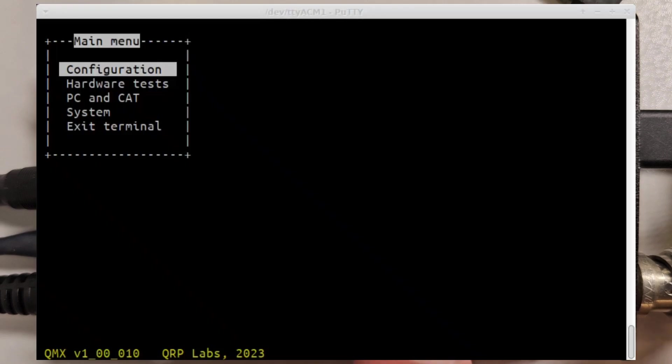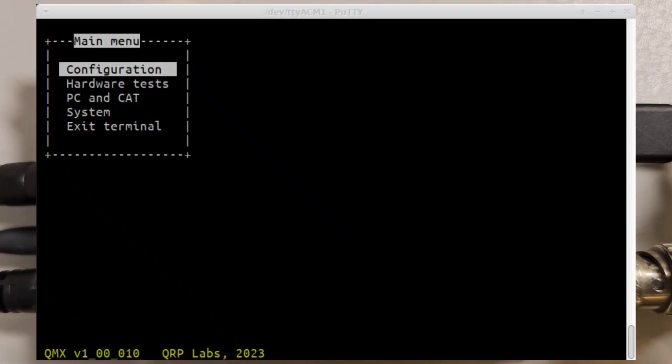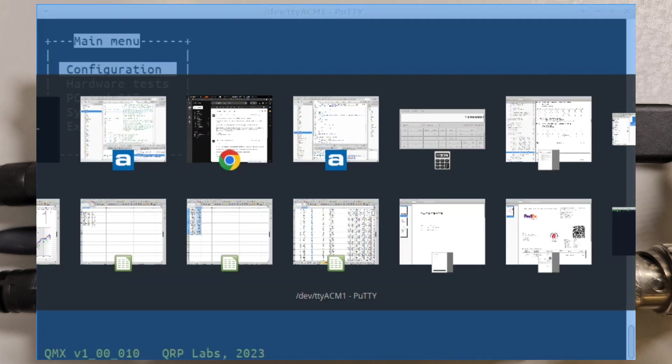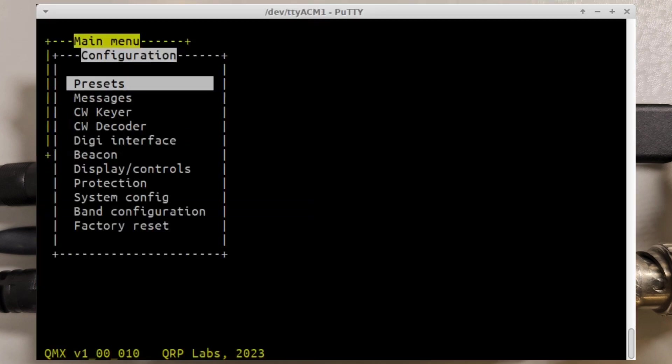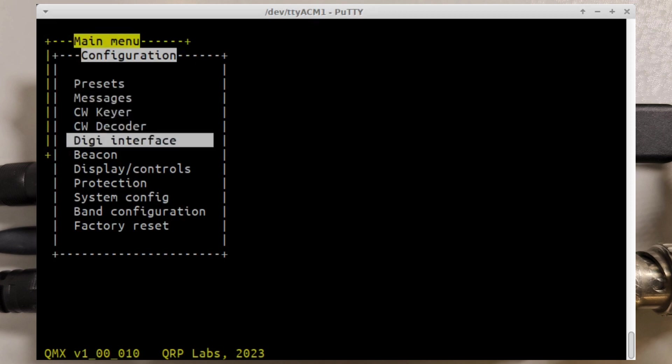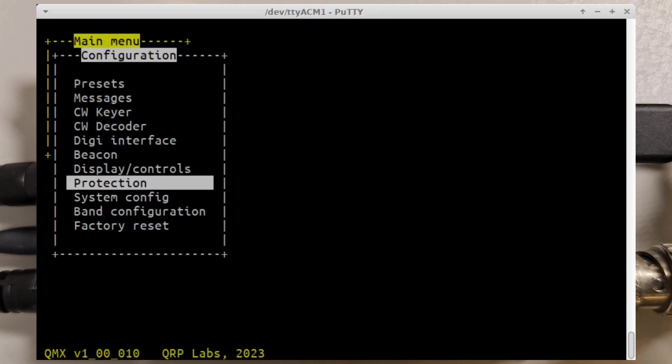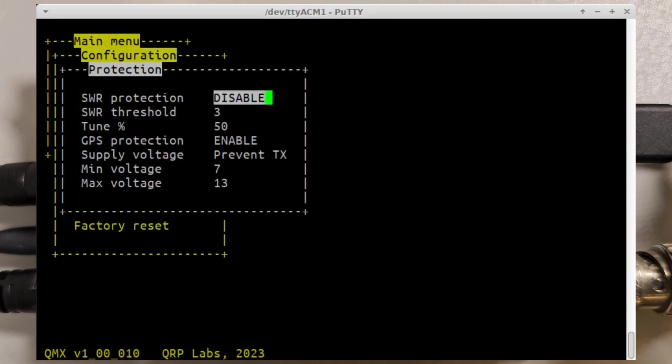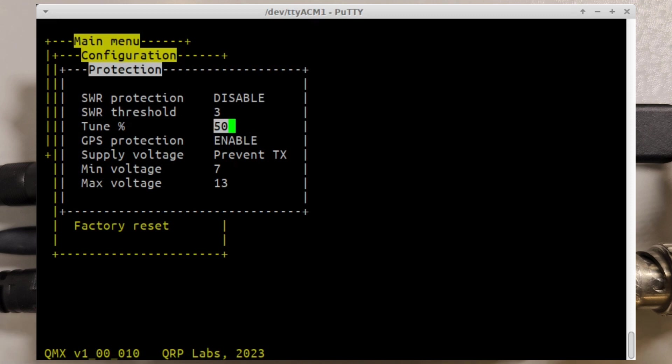Finally I want to demonstrate some things in the terminal screen. In the configuration menu you've now got that new protection menu which has the SWR protection threshold and the voltage thresholds, and also this tune percentage which is configurable which allows you to set the power amplifier voltage proportion during tuning activities.